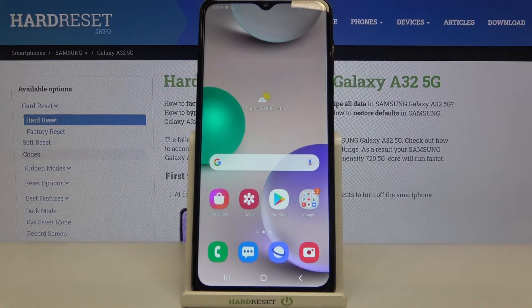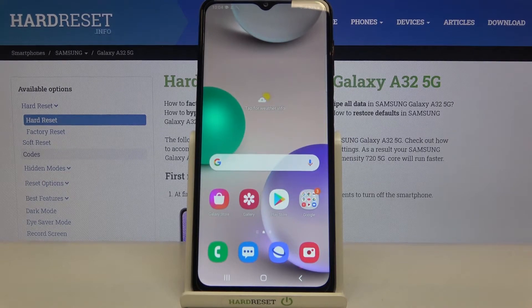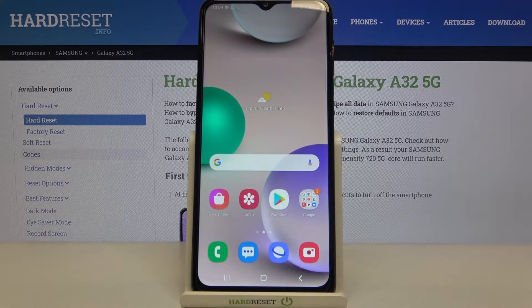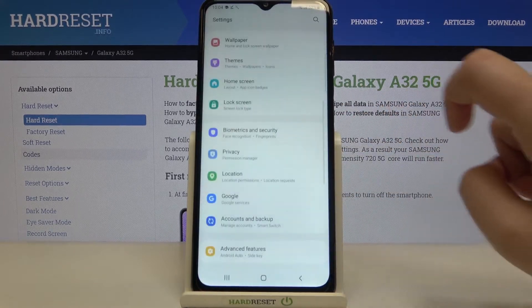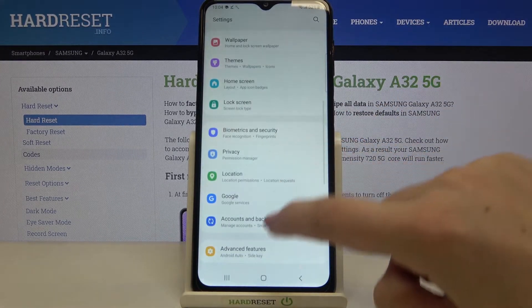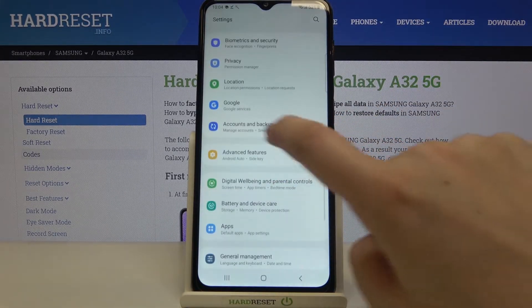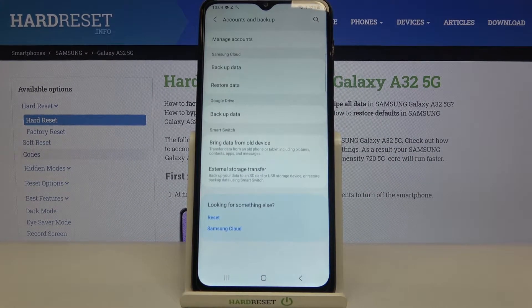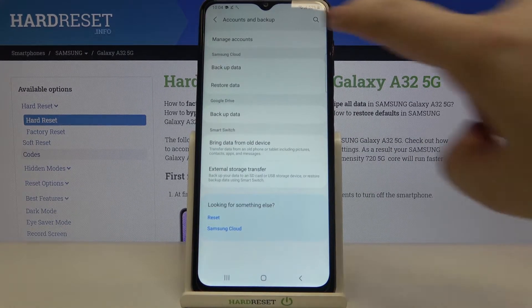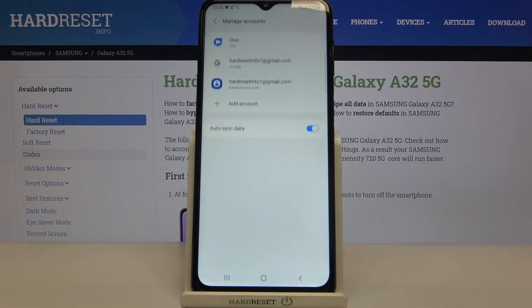Hi everyone, here we've got Samsung Galaxy A32 and let me share with you how to add and remove a Google account from this device — how to manage it. Firstly, we have to find and open Settings, then find Accounts and Backup and tap on it. Now we have to tap on Manage Accounts.